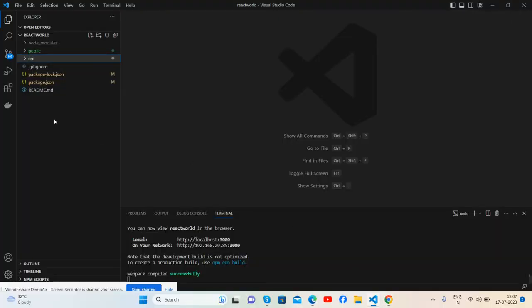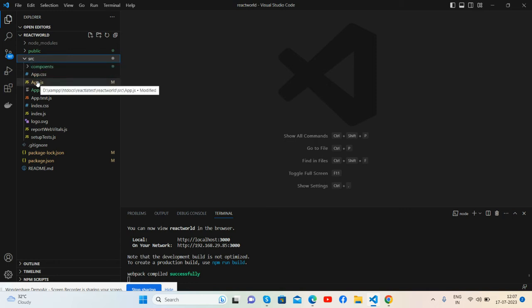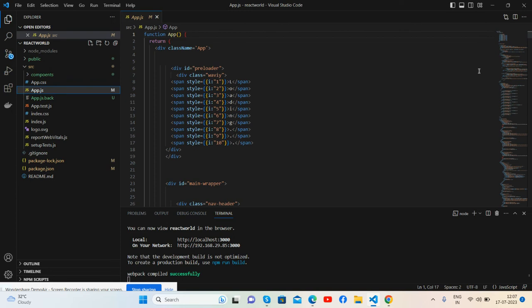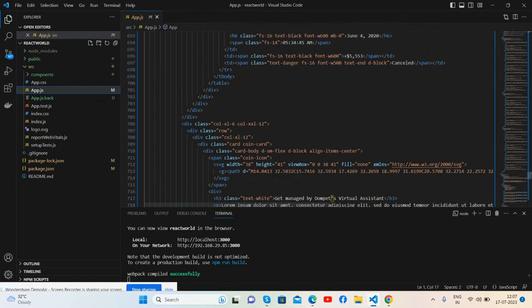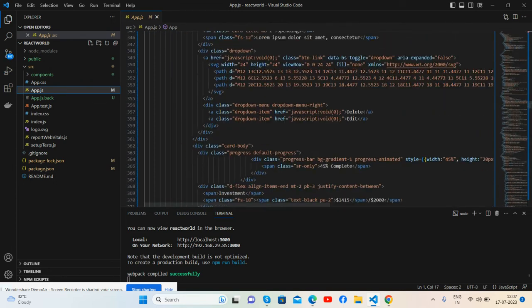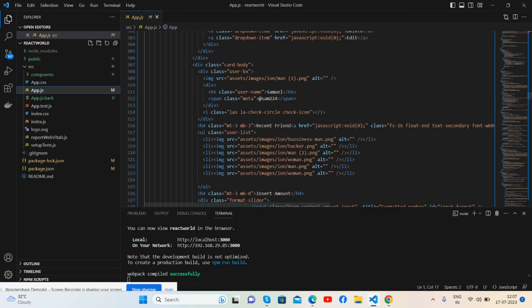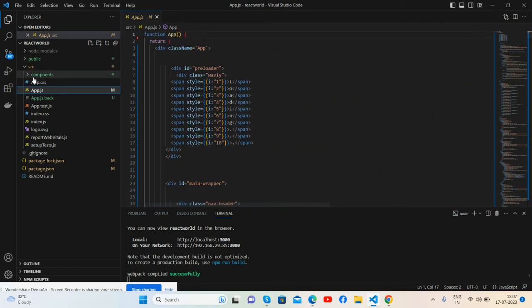Now I will show you its code. So guys, here is my React.js project. I have added all the HTML in source app.js file. See guys, like I said, don't worry, I will share the source code.